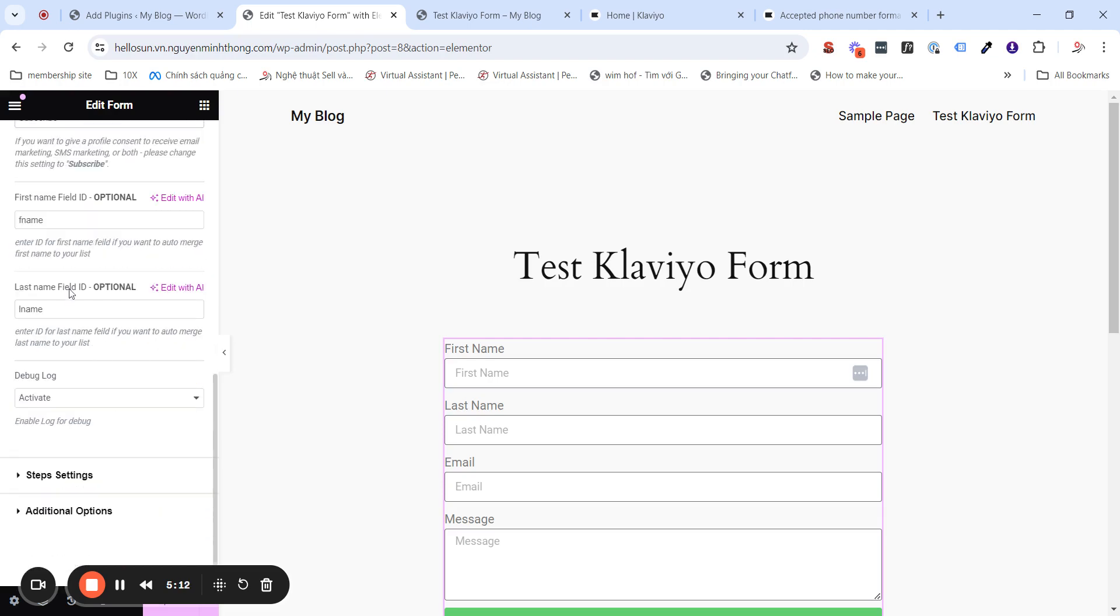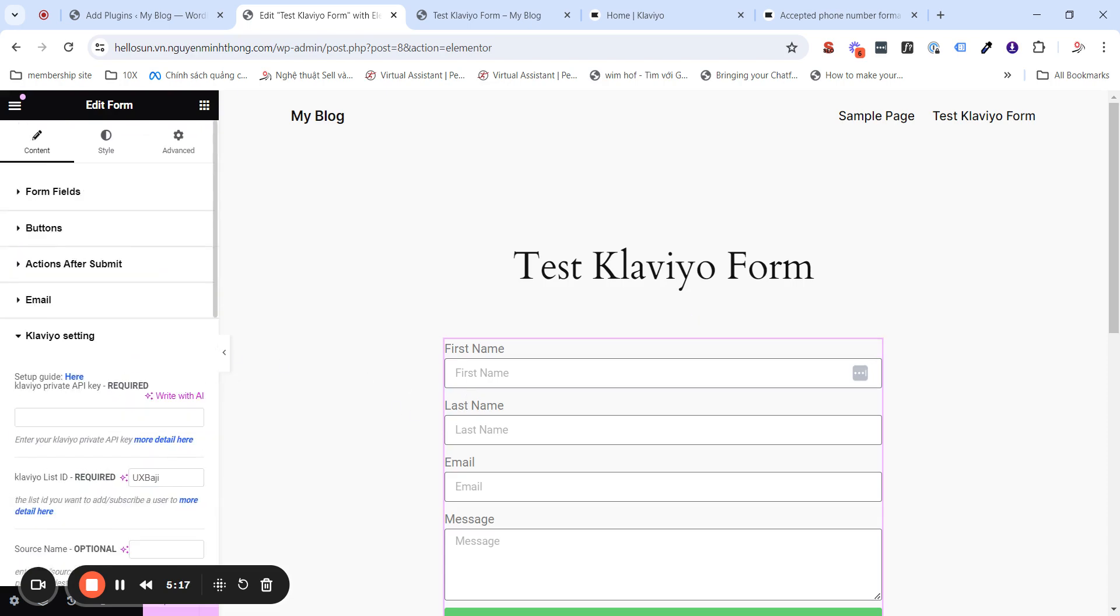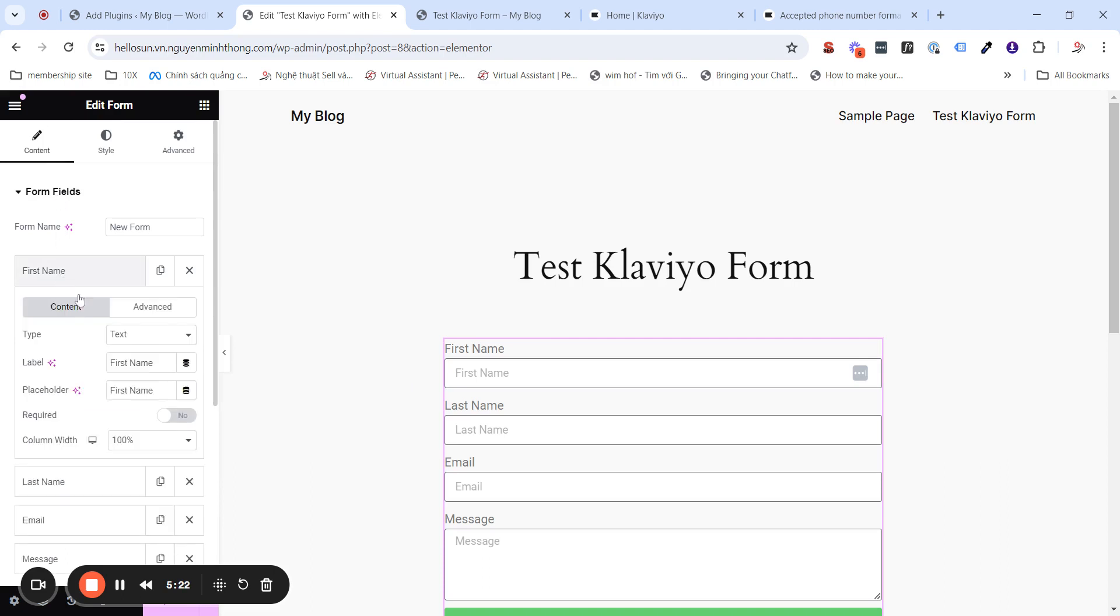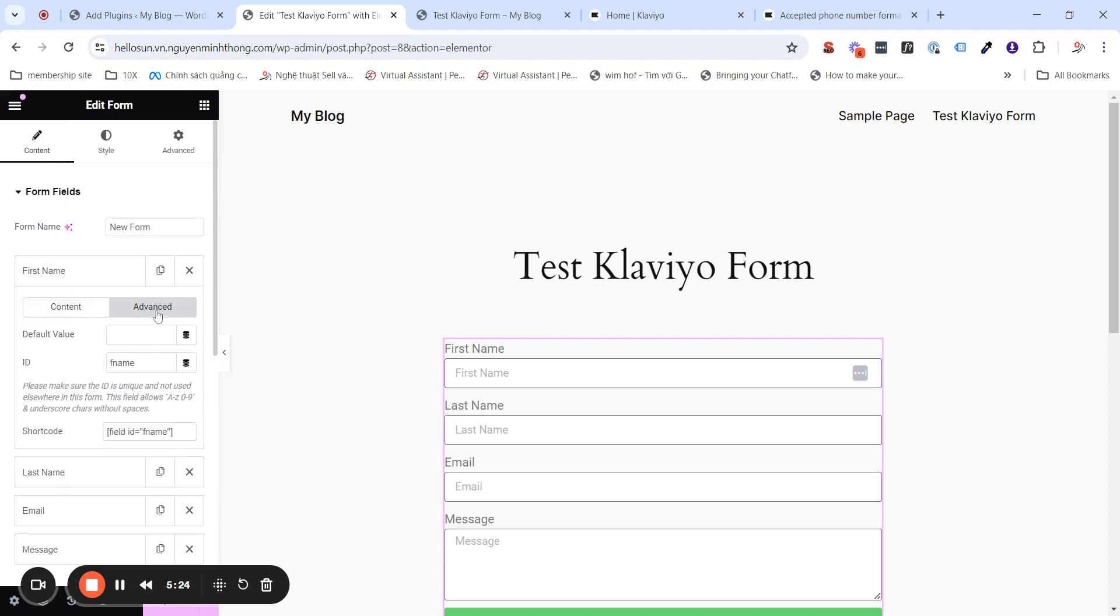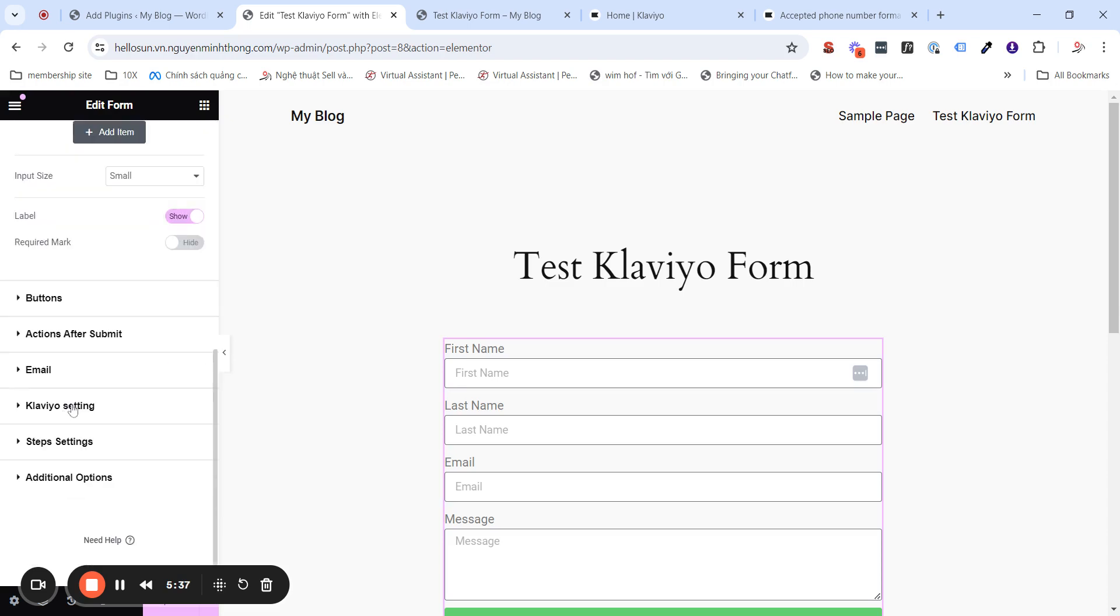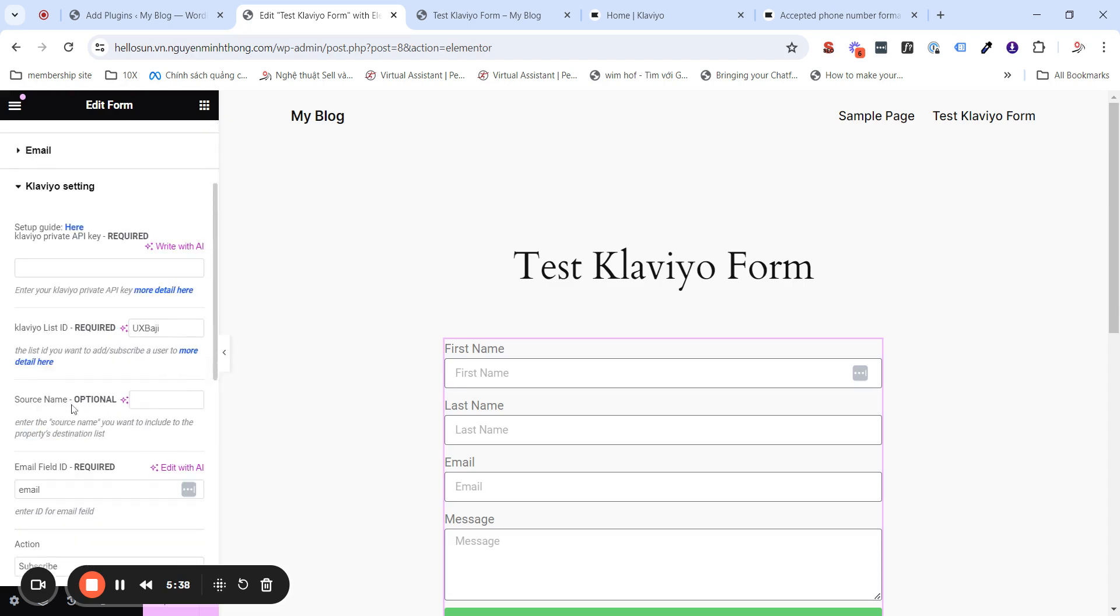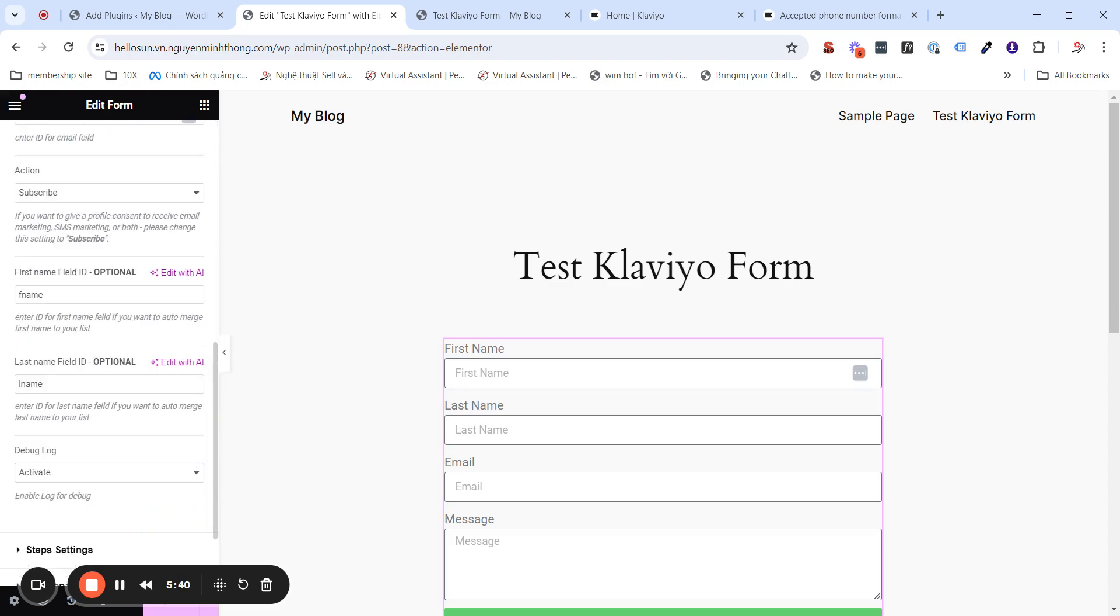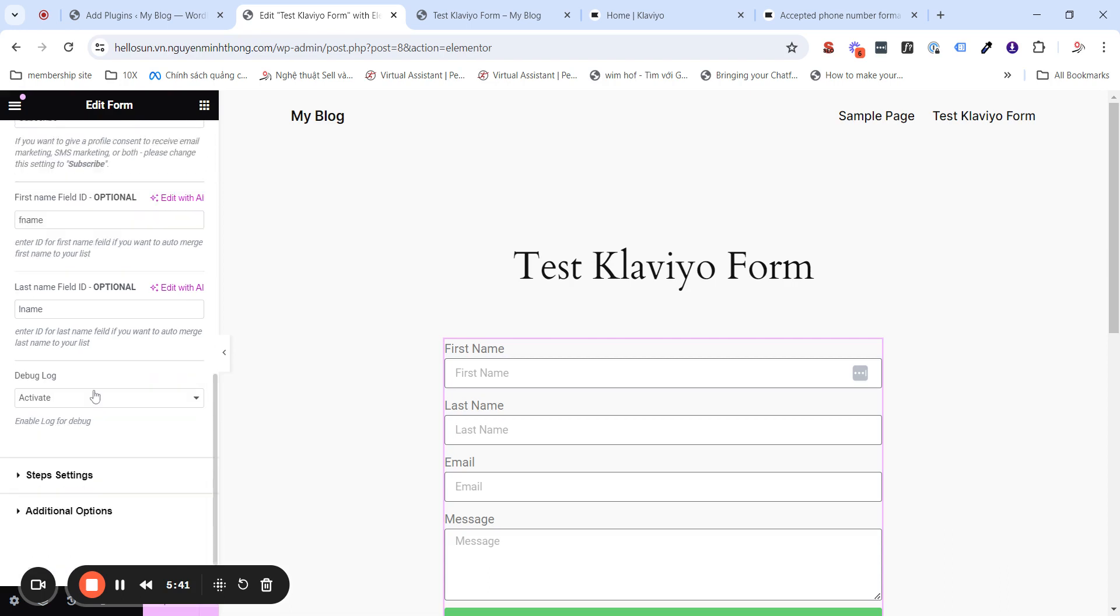The first name field ID is the ID of the first name field. Similar to the email, go into the form field, click on the first name, go into the advanced tab, and get the ID of the field. This case, I use a custom ID for the first name, similar for the last name field.